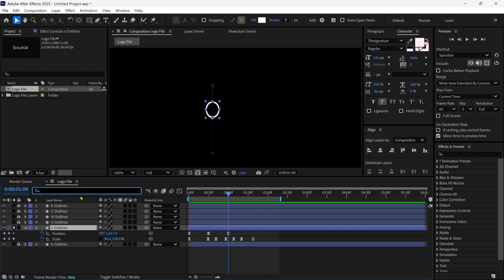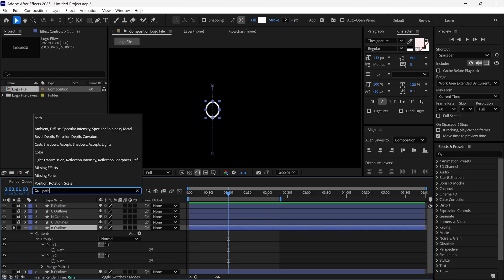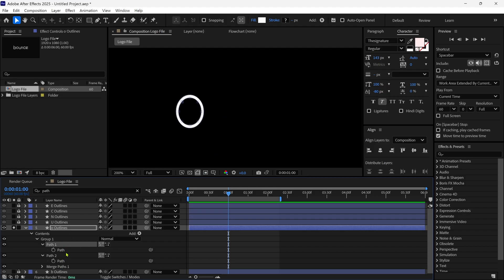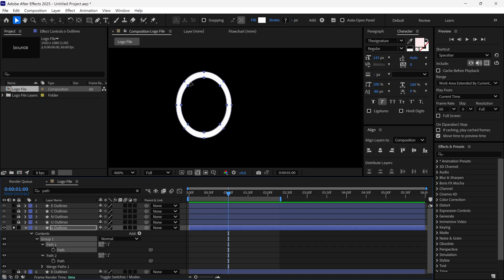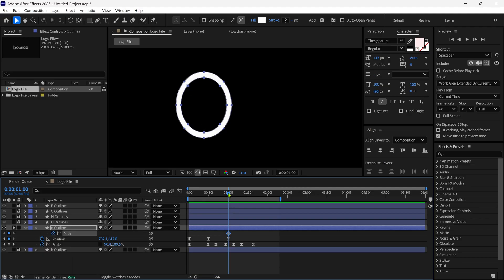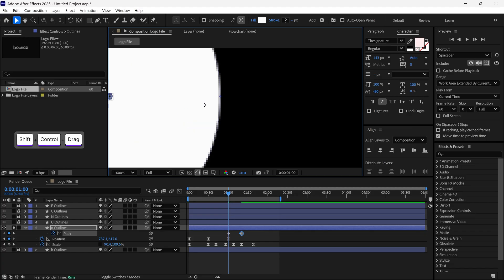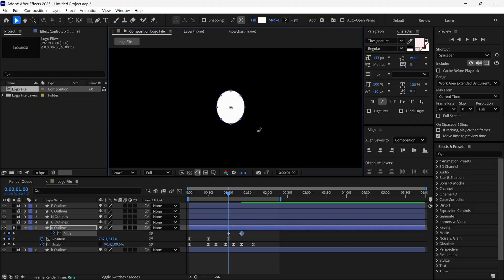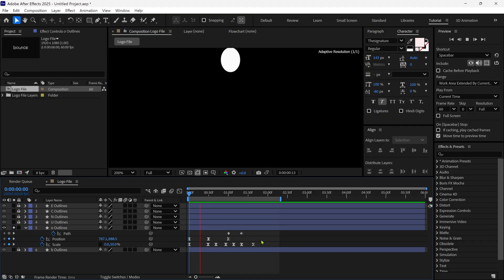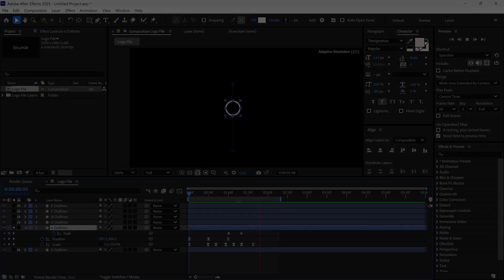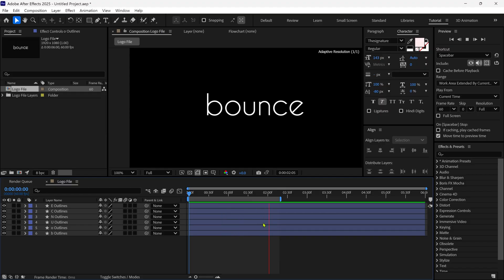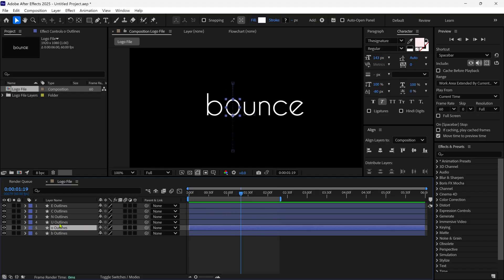Next, select the layer and search Path to reveal the path properties of this layer. You can see there are two paths in the properties, and we need to select the inner path of this circle. I click on the stopwatch to create a keyframe, then move forward and add another keyframe. Go back to the first keyframe, and double-click one of the vertex points to get the bounding box. Then select a corner of this box, hold Shift and Ctrl, and scale down so it's completely hidden. Now if I play the animation, you can see how it animates. We've successfully animated our O letter in After Effects.